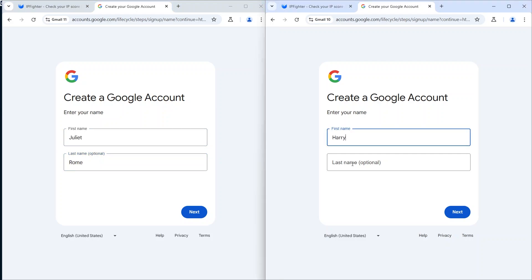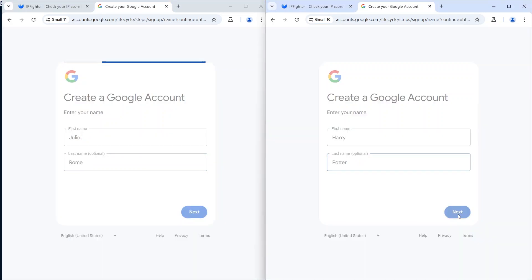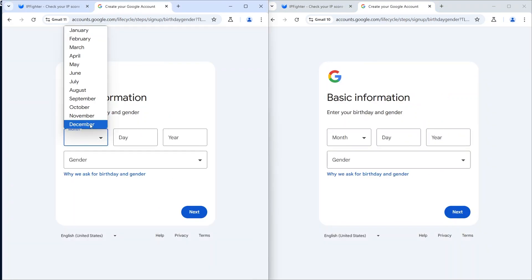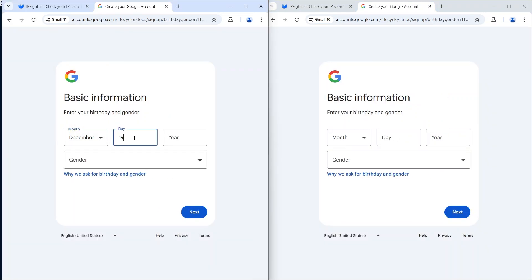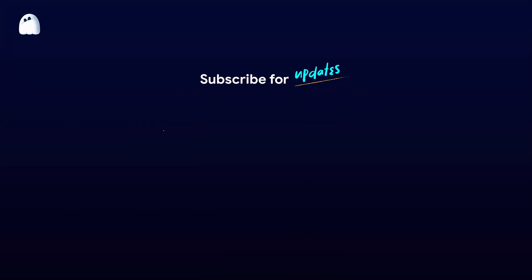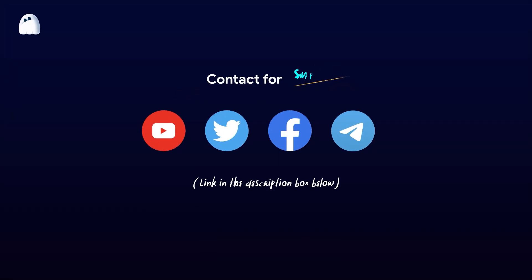Above, HideMyACC has just guided you on how to create and manage Gmail accounts. Thank you for watching the entire video. If you have any questions, please contact HideMyACC's support team via LiveChat for the fastest support. Wish you success!